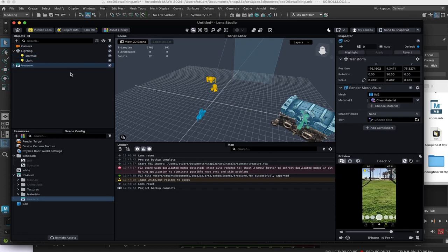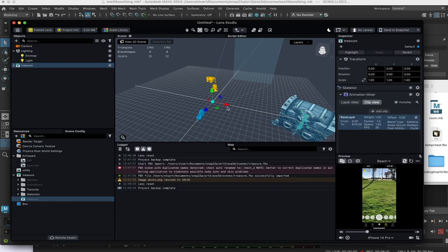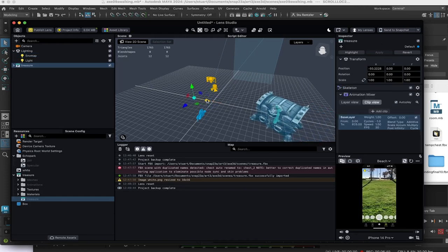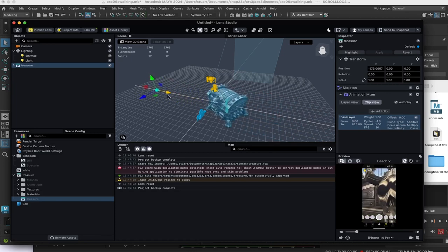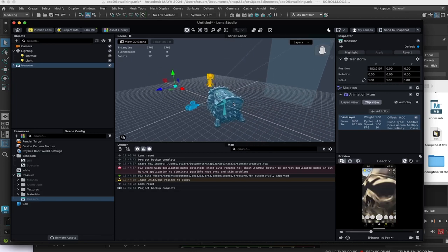It would be a good idea to parent this to a game object. In this basic video, I'm just going to select the treasure and drag the object here right in front of the camera.